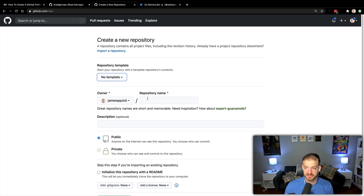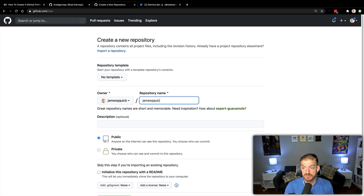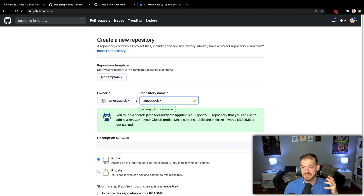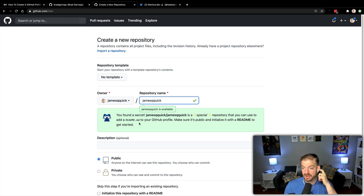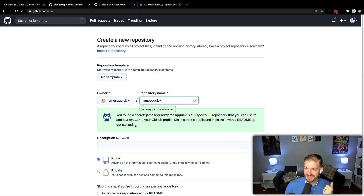I'm not going to choose a template. I'm going to name this JamesQQuick — obviously you will name this your profile name, whatever your username is on GitHub. And cool, GitHub is saying like you found a secret. This is a special repository that you can use for your public profile.